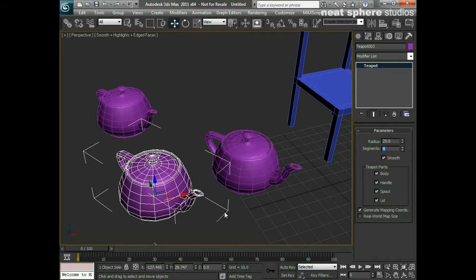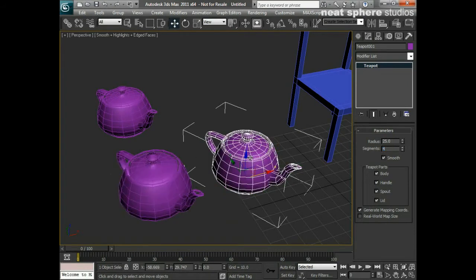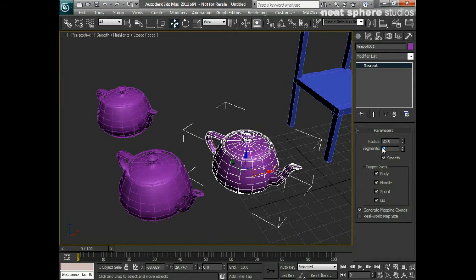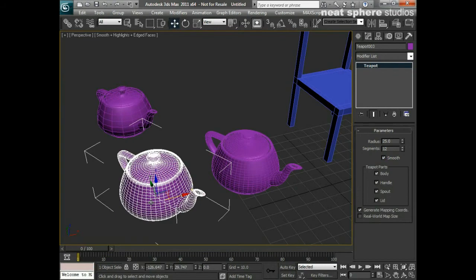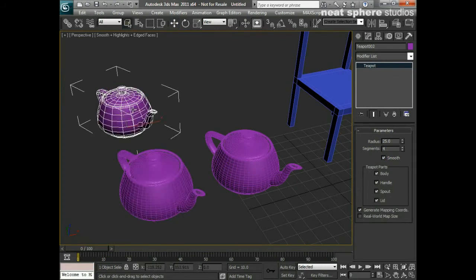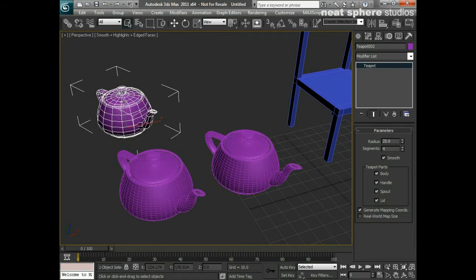What you notice now is it's not just the new teapot but the original teapot that has changed with the number of segments. They've both got four segments. If I now take the original one and turn that back up to 12, lo and behold, our new one changes its segments as well. Notice while this is all going on that this one hasn't changed at all.